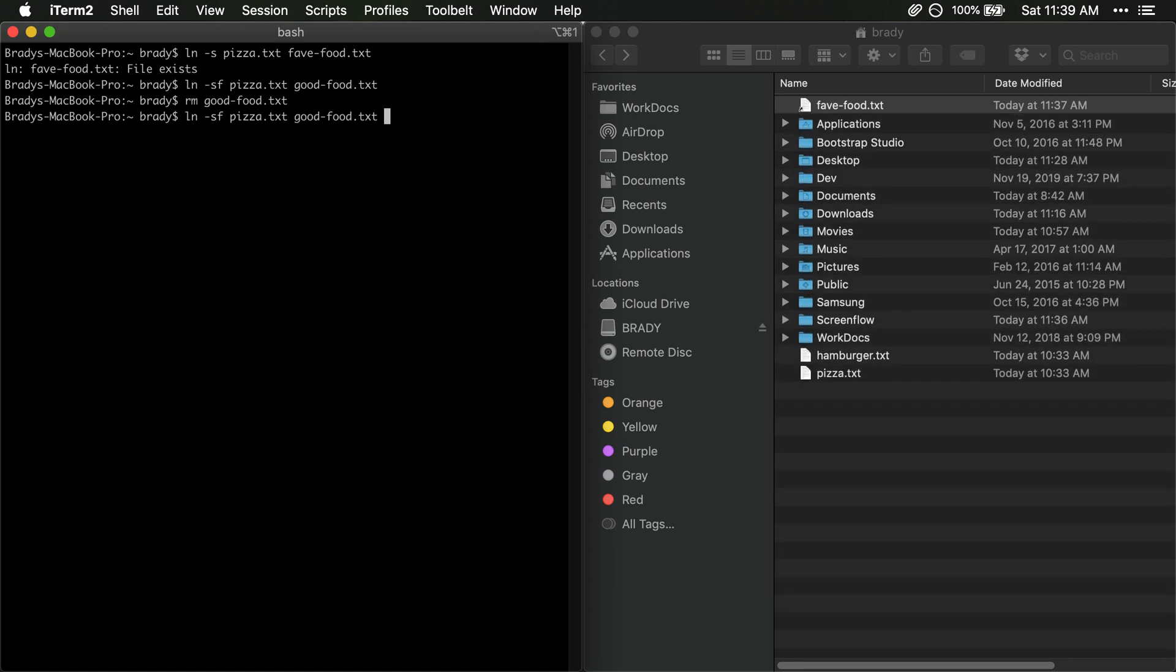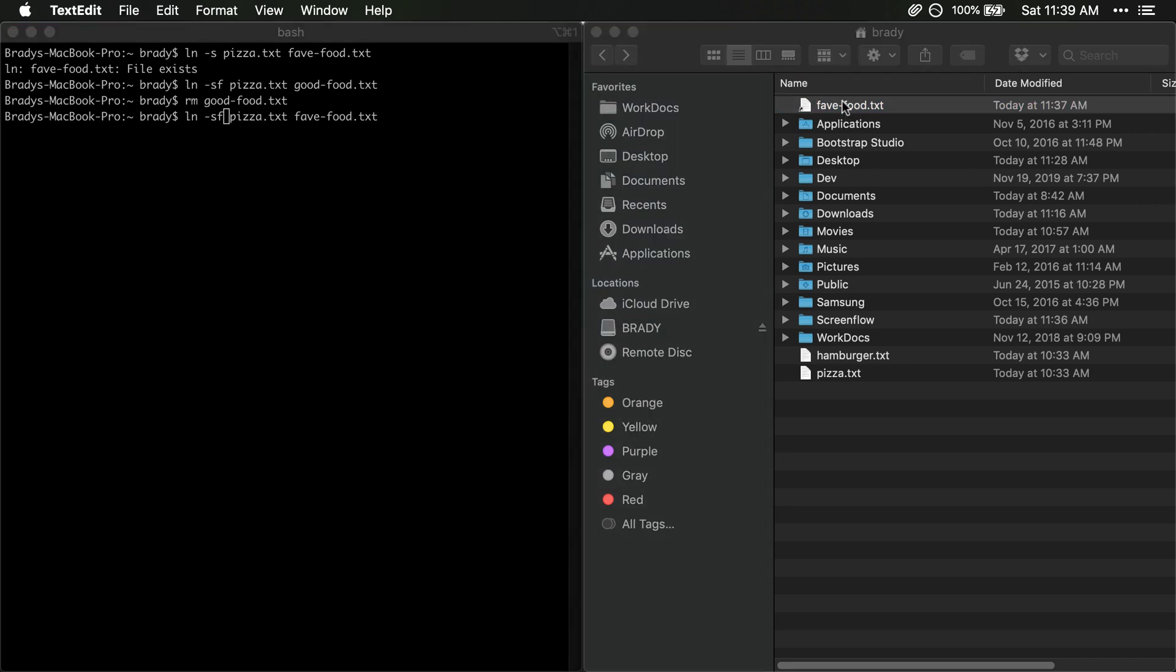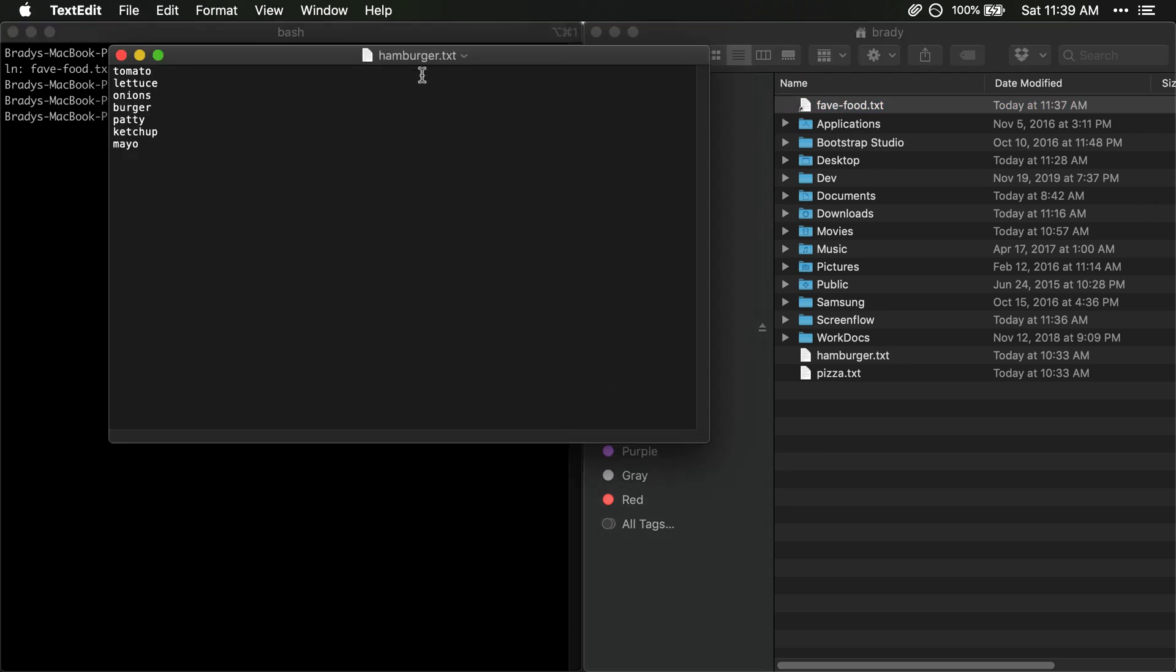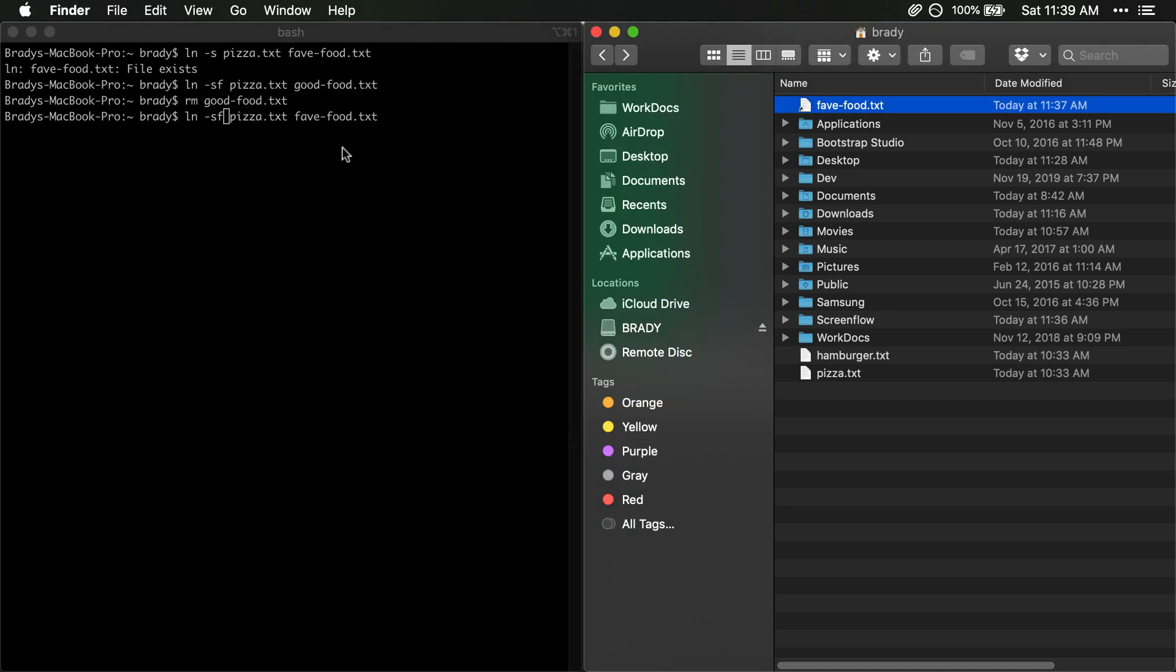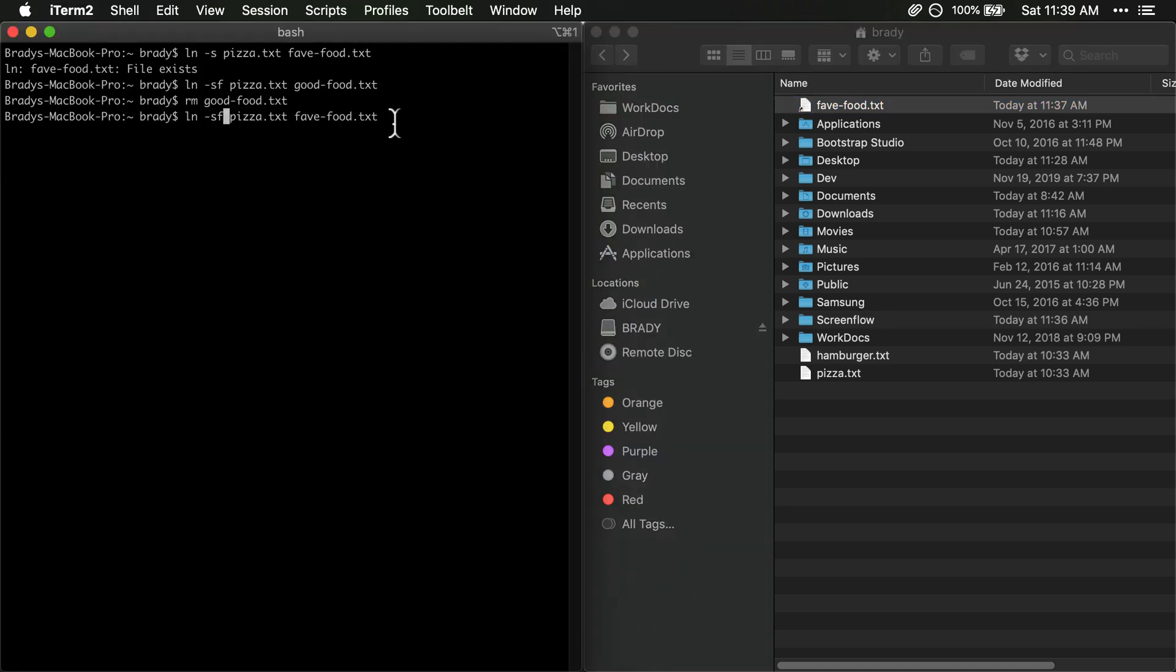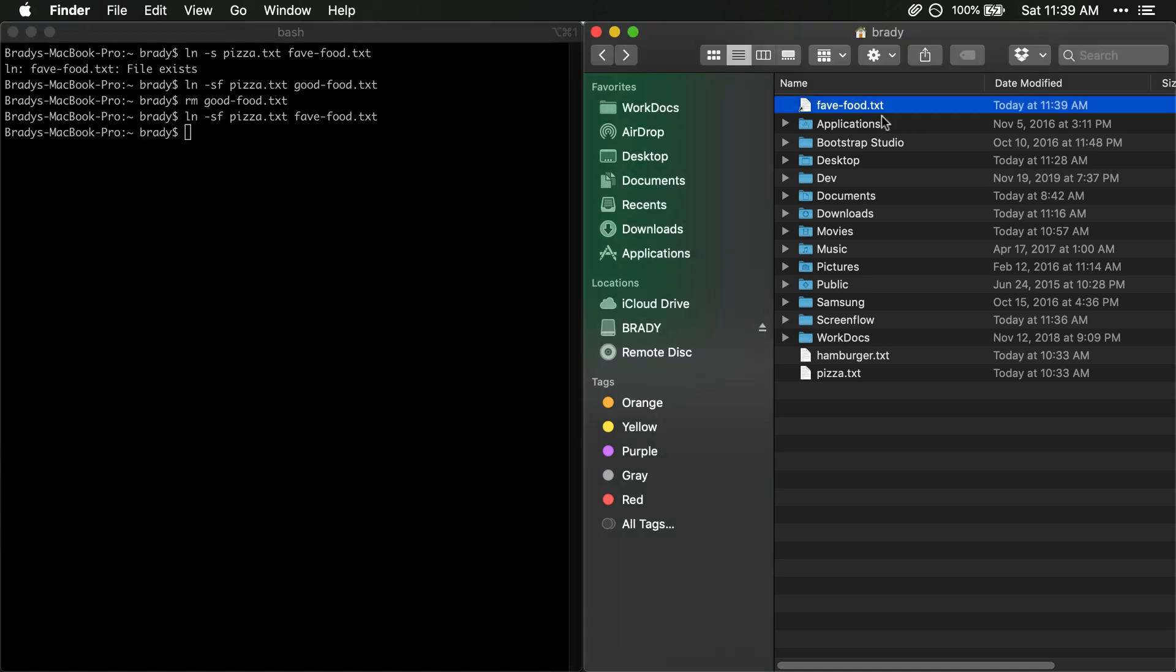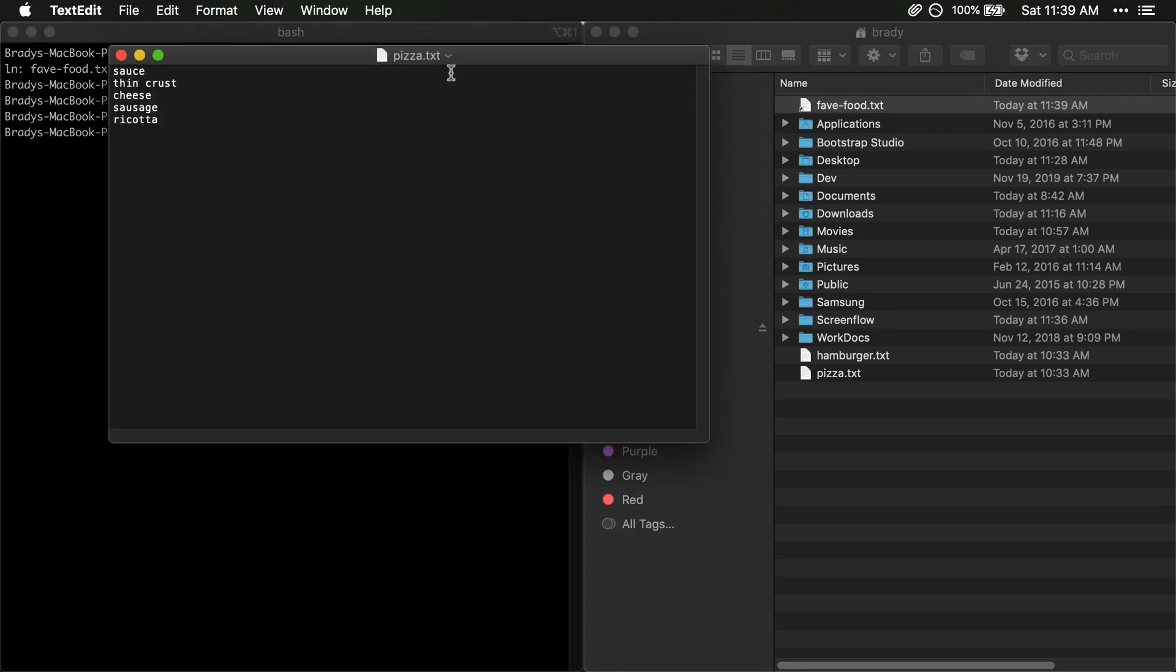And then if we want to update our link to fav food then remember we pass this -f flag. So once we execute this let's just double check here make sure this is pointing to hamburger currently. And then once we execute this it's going to point to pizza. Okay, so it did so without any issues. Now when we open this we've got our pizza.txt.